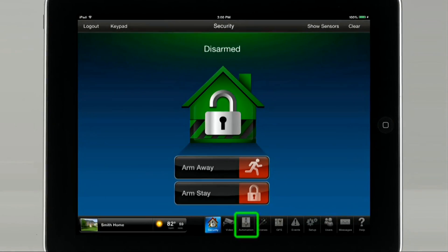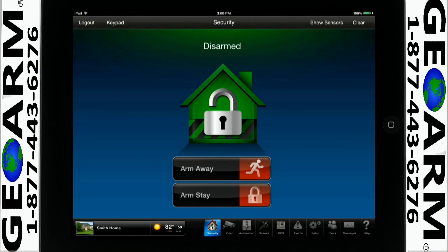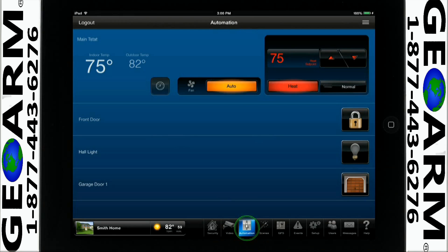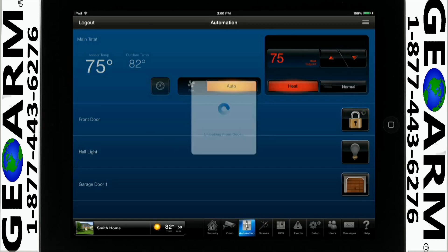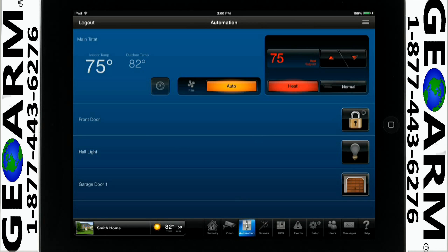Please tap on the automation icon. A list of your installed Z-Wave devices will appear. With a tap of an icon, you can control your Z-Wave devices: unlock a door, turn on a hall light, or open your garage door. It's that easy.